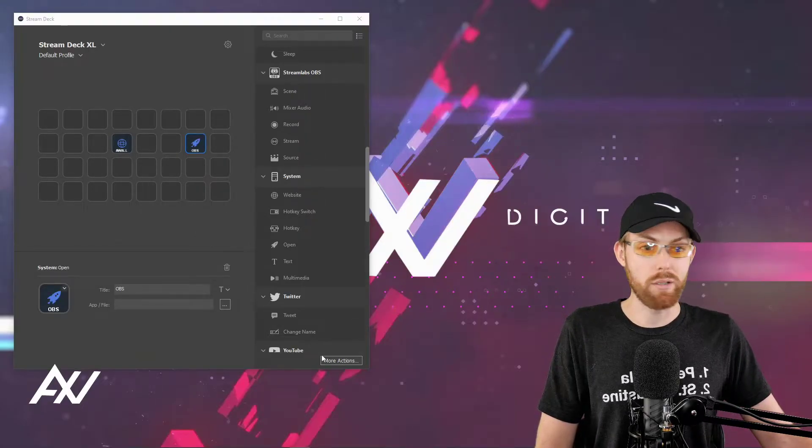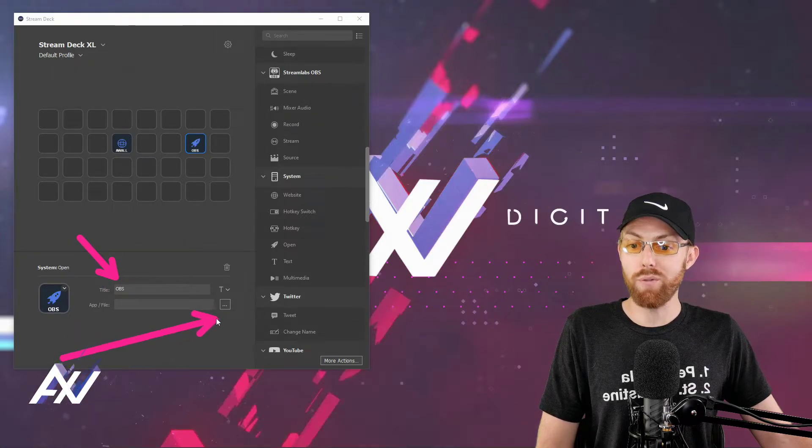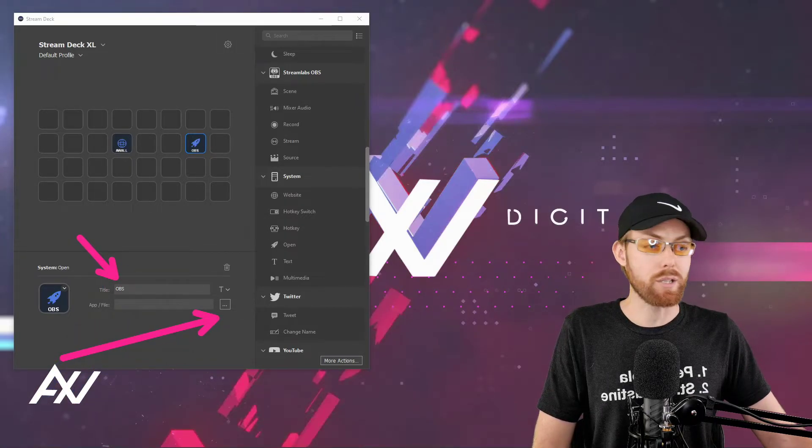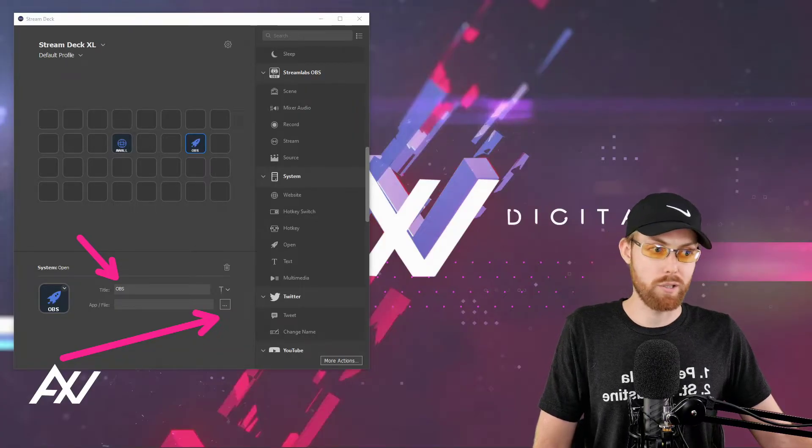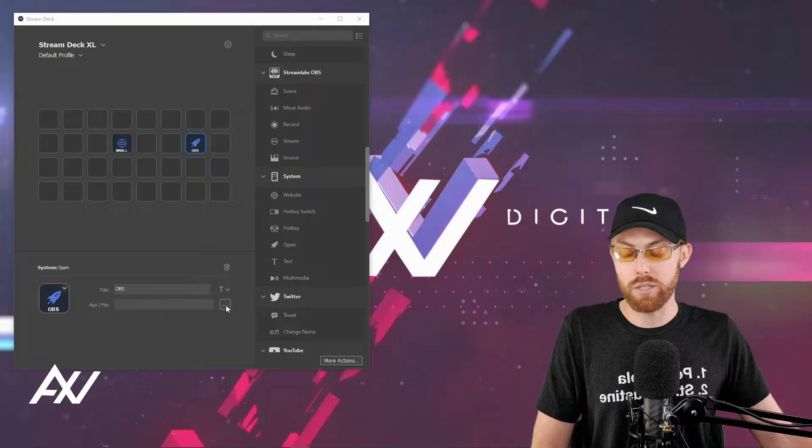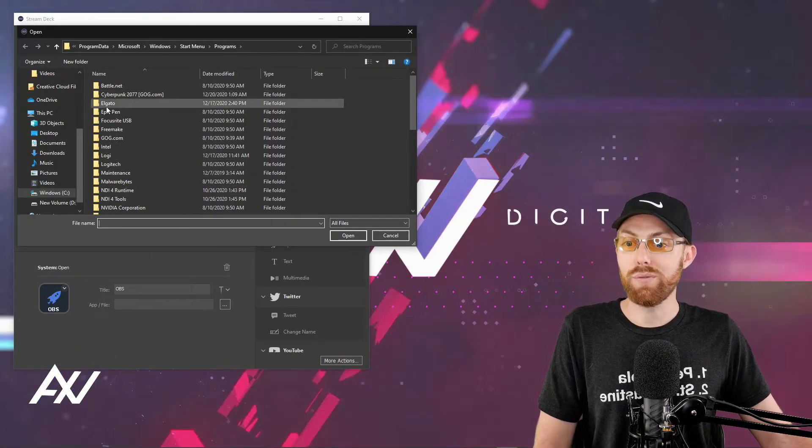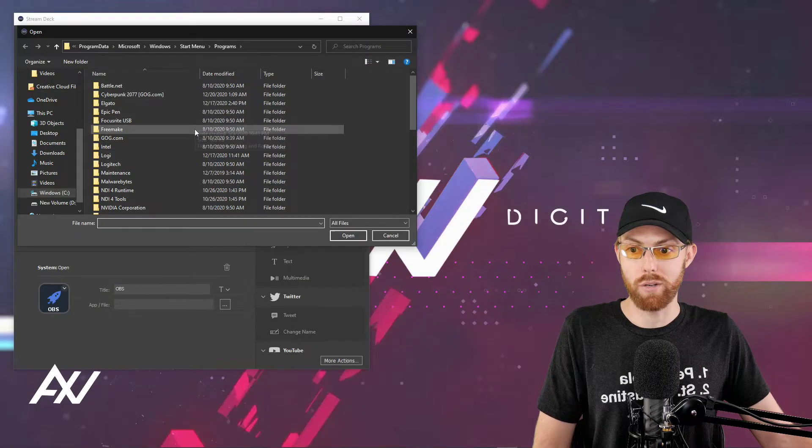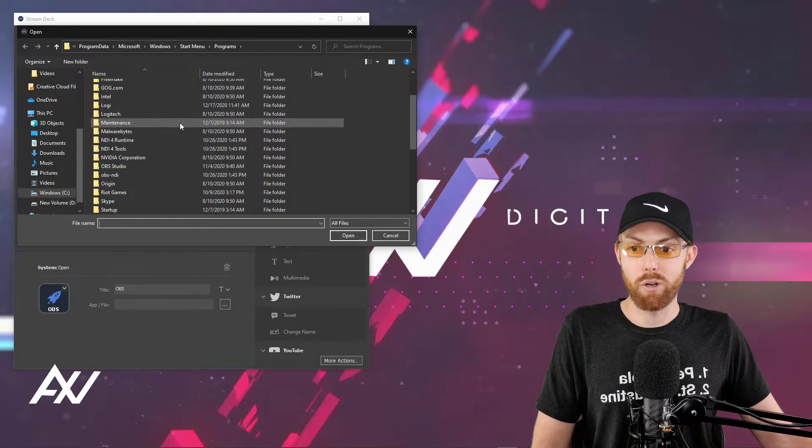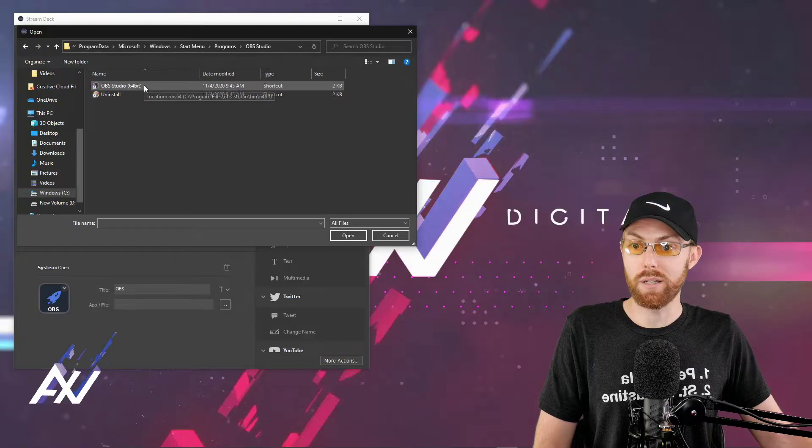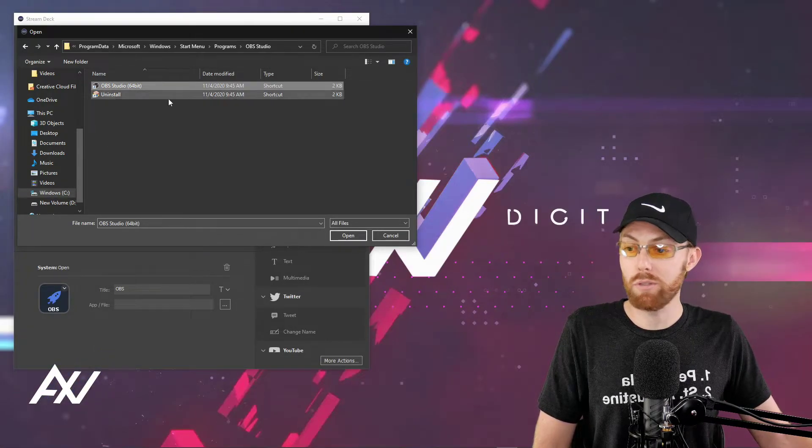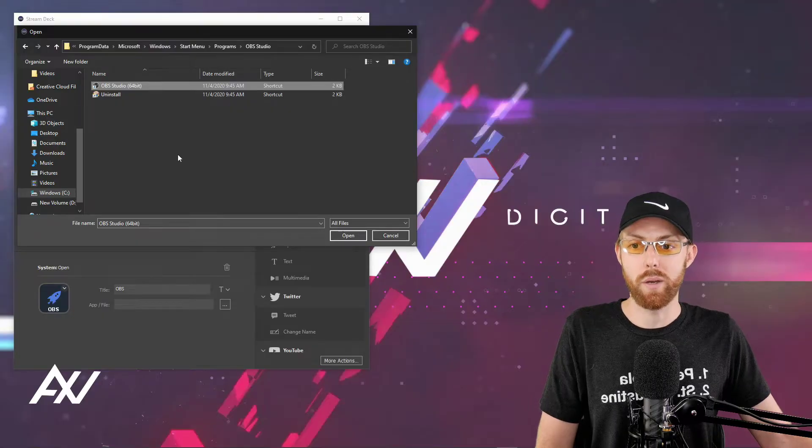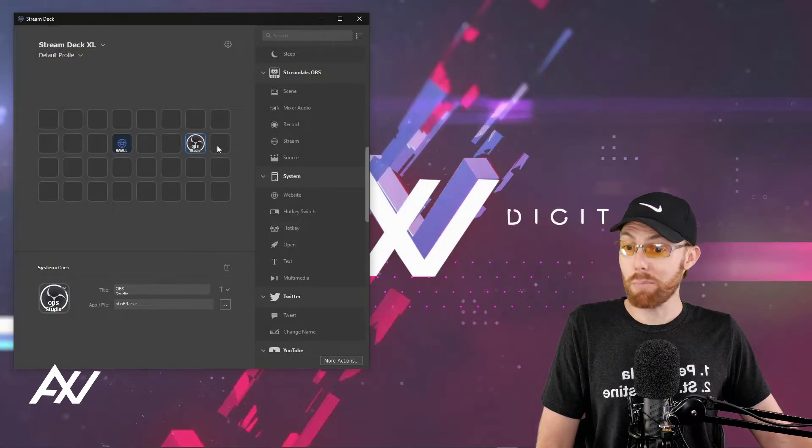So you're going to type in the title of the key here in the title section. And then you're going to go find the actual app, the executable file, depending on your operating system, the actual file that you want to open to use the software. So hit the dot, dot, dot here and go find the actual executable for that particular program. So for me, for OBS, it'll be right down here under OBS Studio. You go find your program, your shortcut that you want to open. You can put a shortcut here, by the way, for programs. And then you click open and then boom.